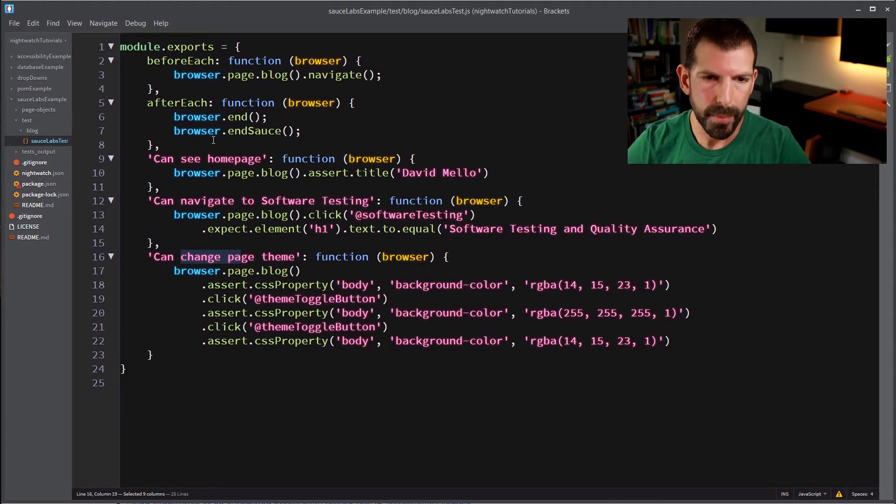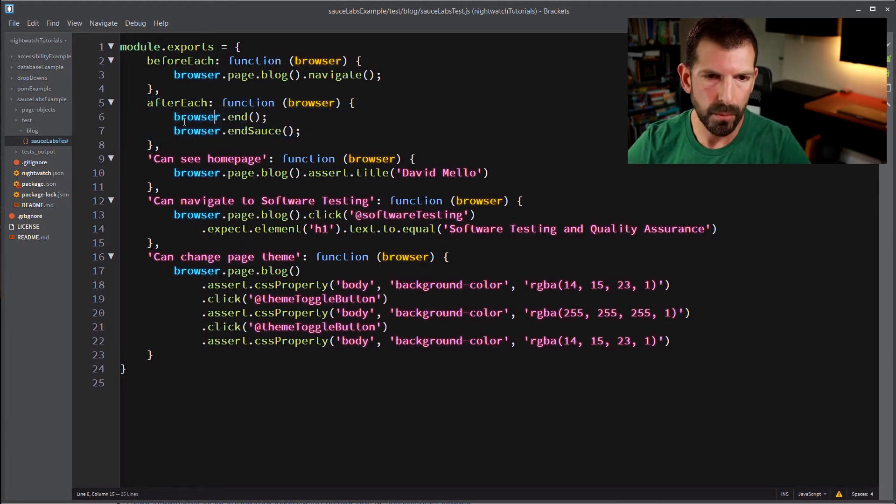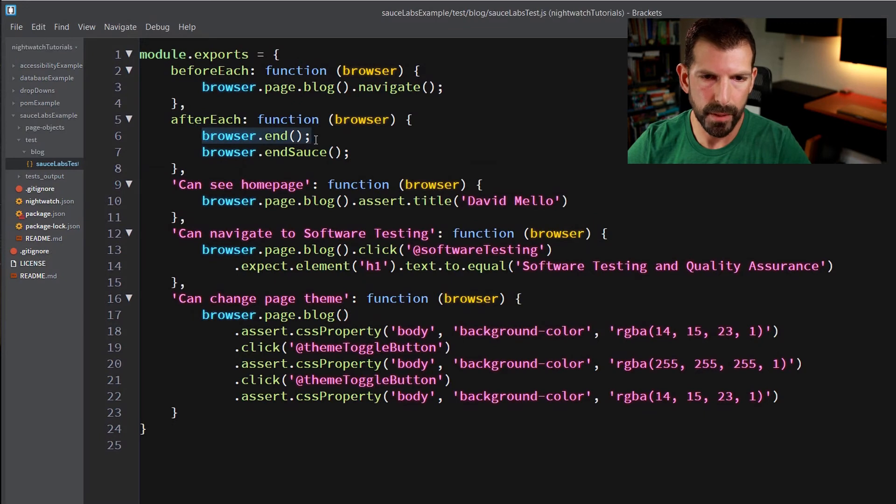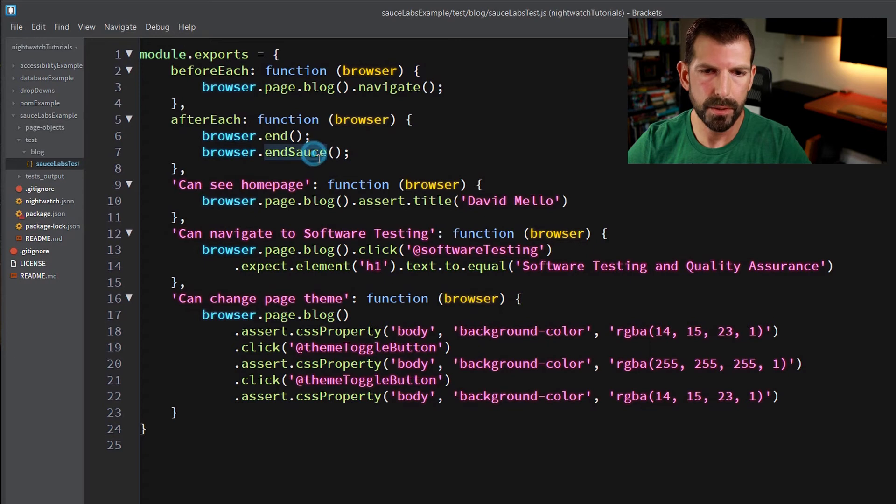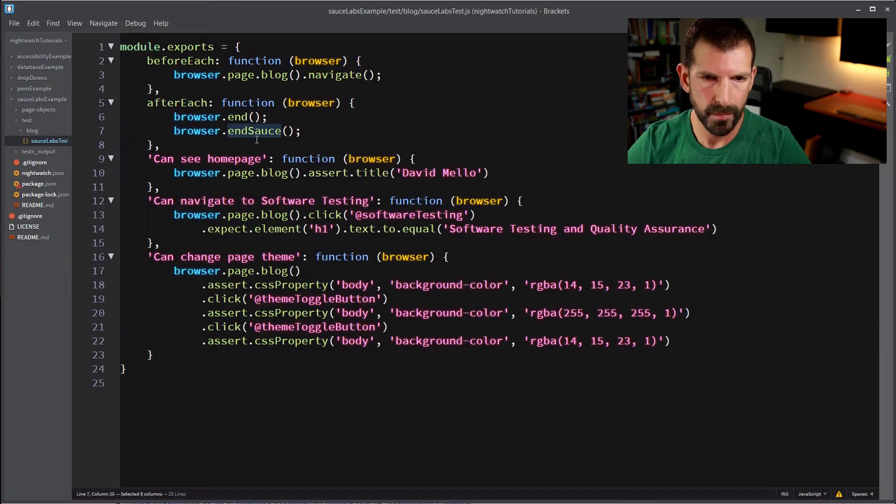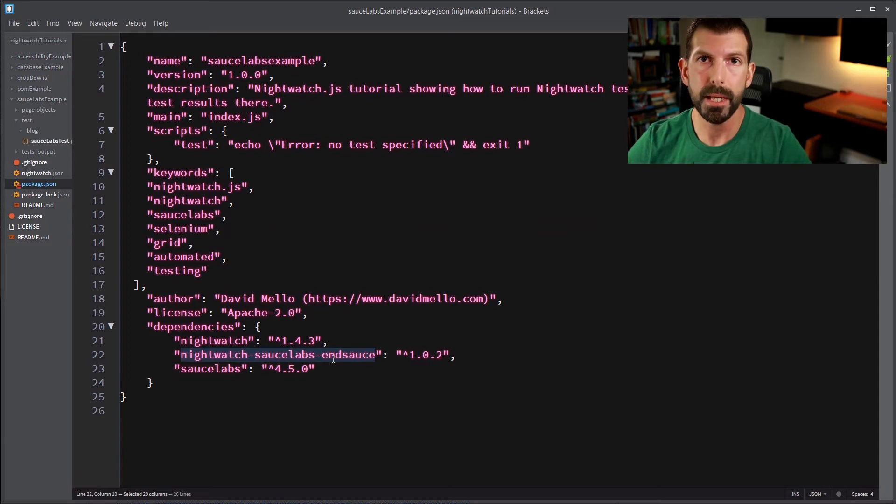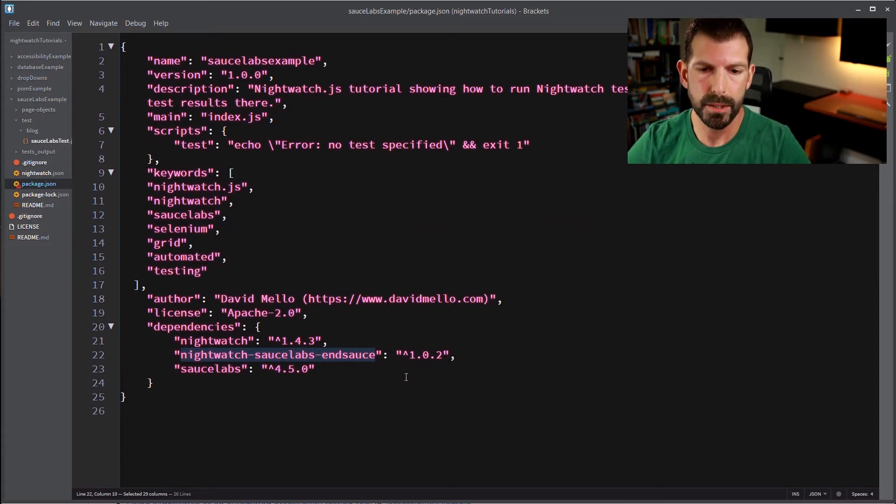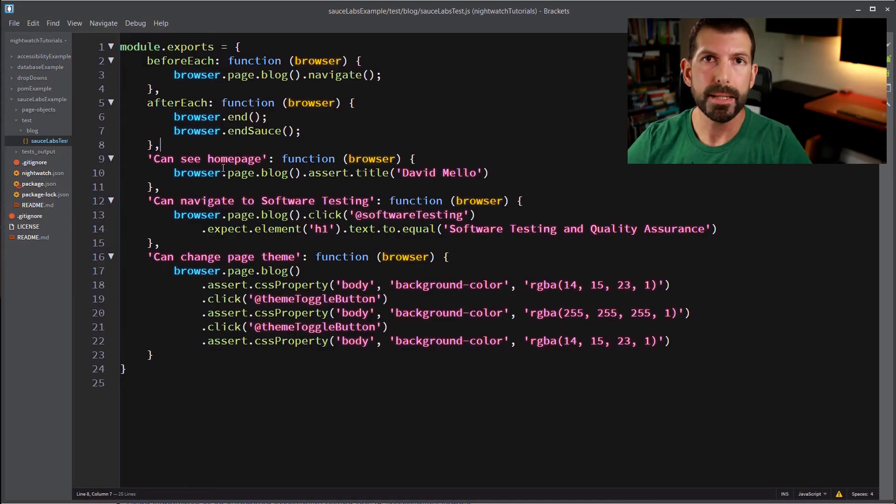So to make all that magic happen, we're doing that again in the afterEach block. So the first thing you have to do, like I mentioned, is you have to close the browser. So we're calling browser.end to do that. And now we're calling browser.endSauce. Now nsauce is that package that we brought in earlier that I was talking about, Nightwatch Sauce Labs nsauce. And you can get that off of NPM or like I said, it just comes in when you do an npm install on this tutorial project. All that package is doing is closing the loop with Sauce Labs and uploading the pass or failed status and giving it the name of the test that passed and failed so that when you look at your Sauce Labs output, it makes sense.